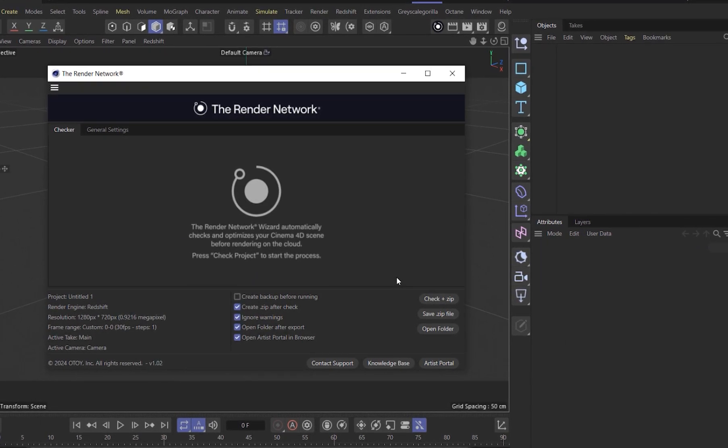The wizard was created to help support the use of native Cinema 4D files on the Render Network, which has been implemented to remove the need for artists to export Orbix files and upload them to the Render Network, creating a more frictionless workflow.